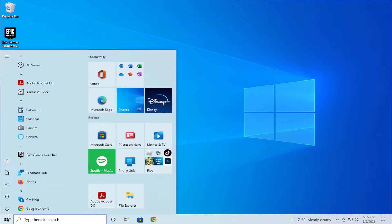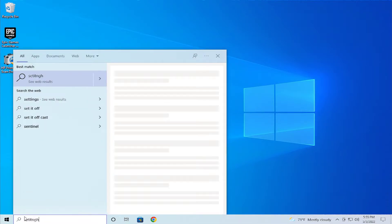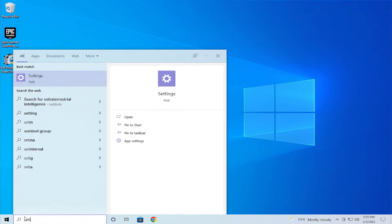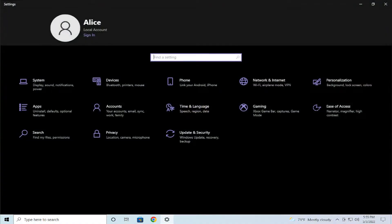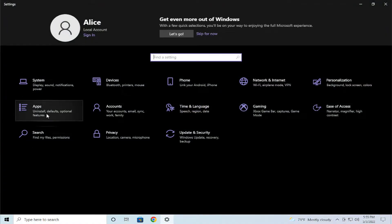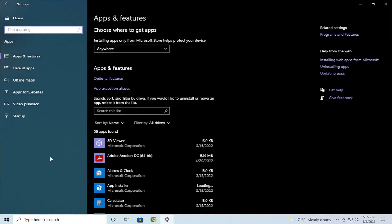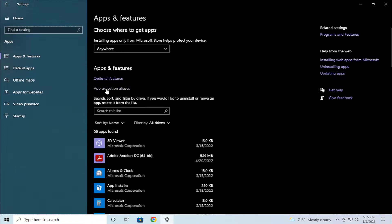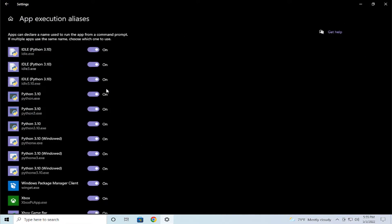Go to the menu and type settings and hit enter. Go to the apps tab, click on apps and features, and select app execution aliases.